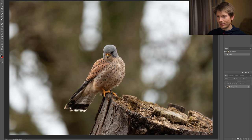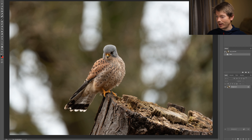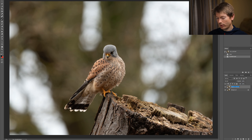Here's our image in Photoshop. The first step is to take this background layer and duplicate it by dragging it down onto the new layer icon. Then I'm going to double-click to rename this layer 'foreground.'